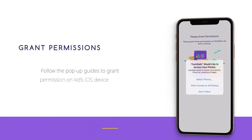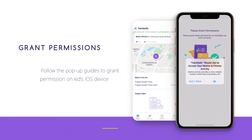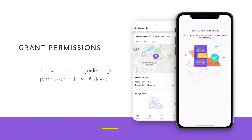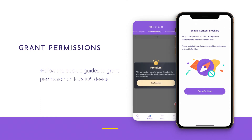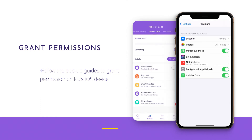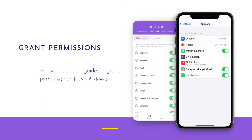Step 4: Grant permissions. Follow the pop-up guides to grant permissions on the Kids iOS device. Now you can check the Kids iOS device usage on your phone.